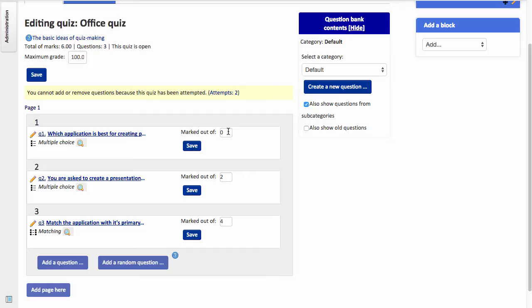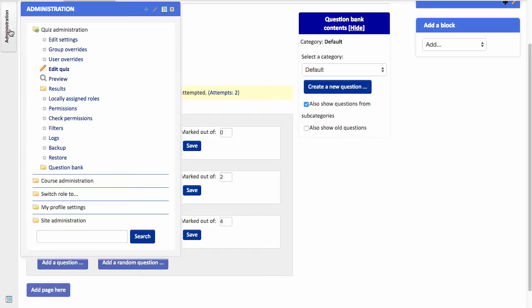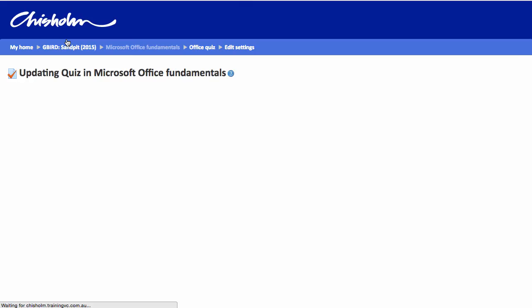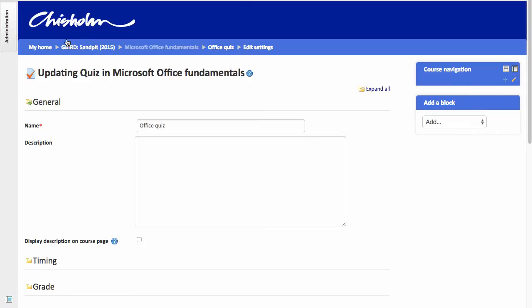With that now done, I can turn my attention to the quiz settings. So I'm going from the Administration tab into Edit Settings. And I'll draw your attention to some key features here.